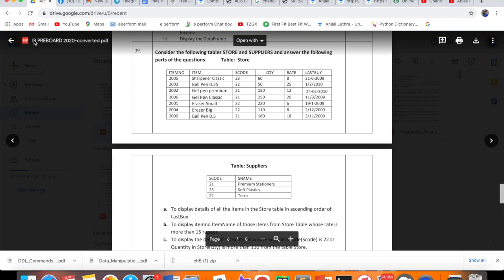This is some pre-board paper of some school which I have taken, and this was the question asked as question number 3 for 5 marks. Join questions are not likely to come in IP as per CBSE. It is not mentioned that join should come.